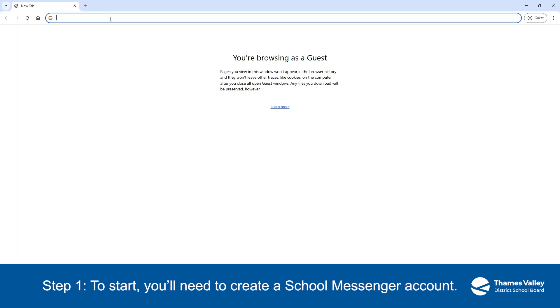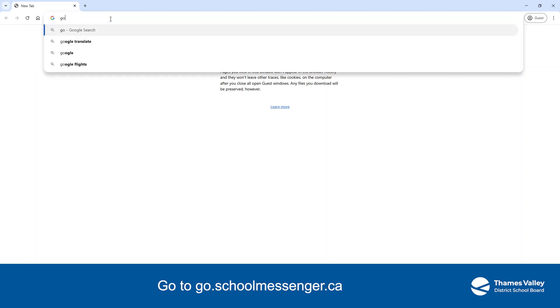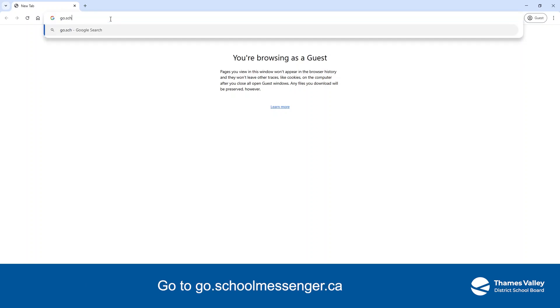Step 1. To start, you'll need to create a School Messenger account. Go to go.schoolmessenger.ca.